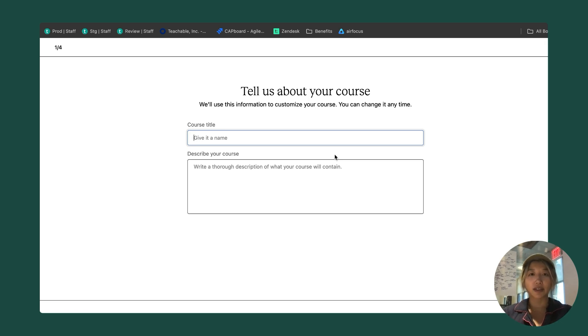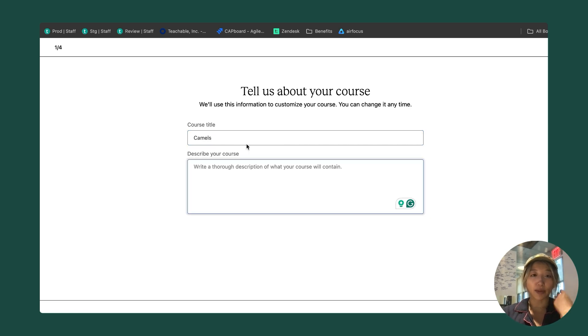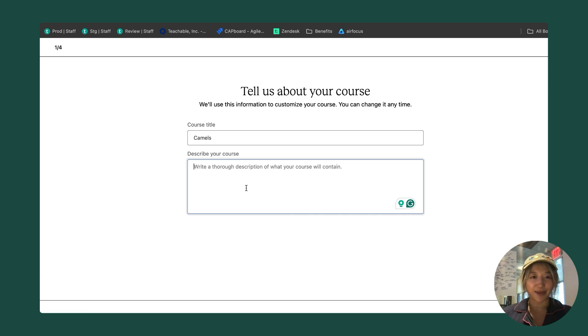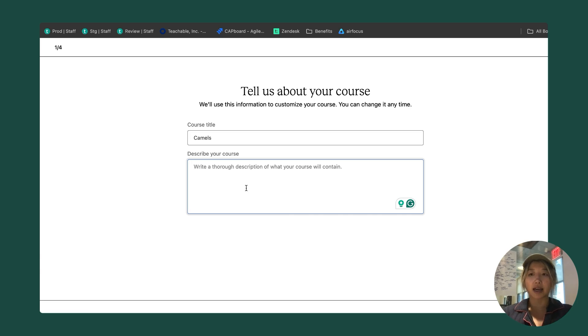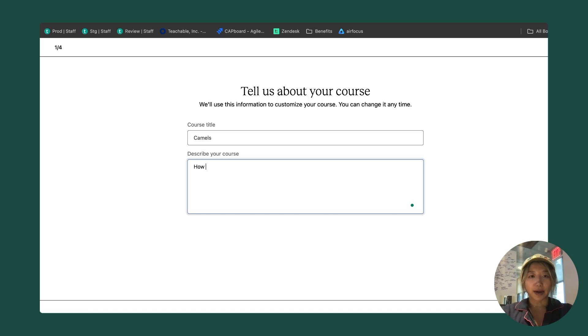The first step is to tell us about your course. Today I will make a course about camels, so I'm going to give my course a title. It's just going to be called camels. We also ask for a description of your course. This is optional, but it will help you later on in the creation process. My course is going to be about how camels survive in the desert.